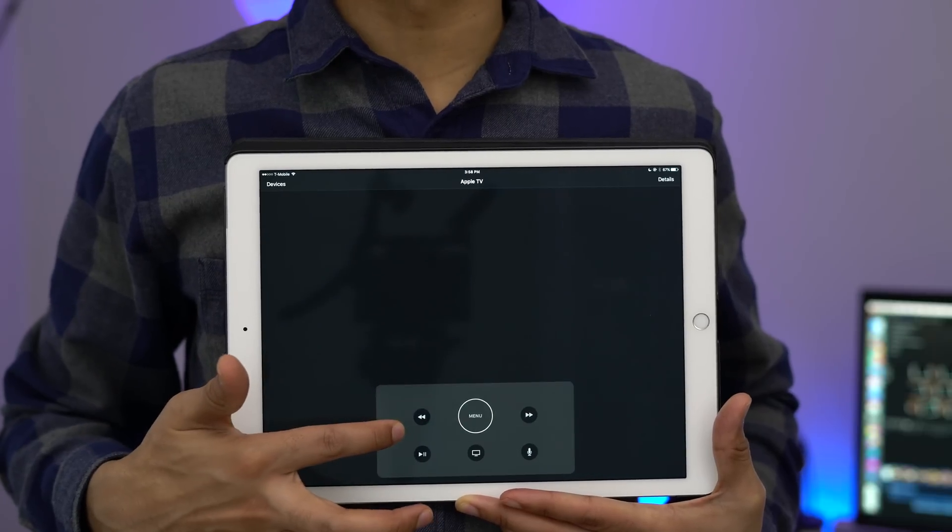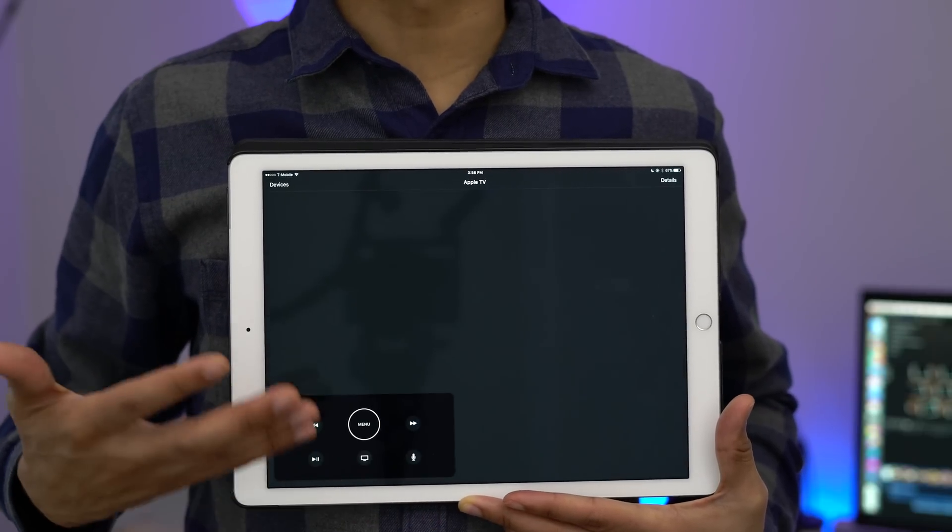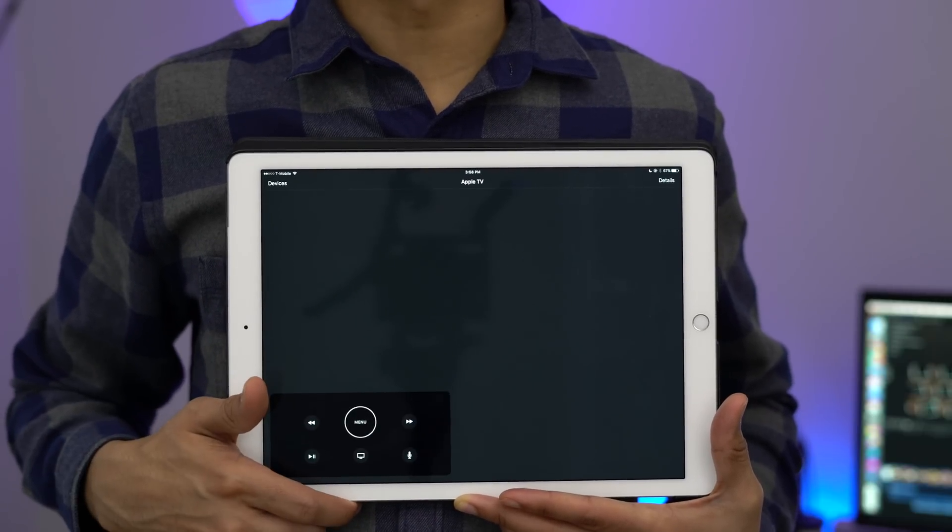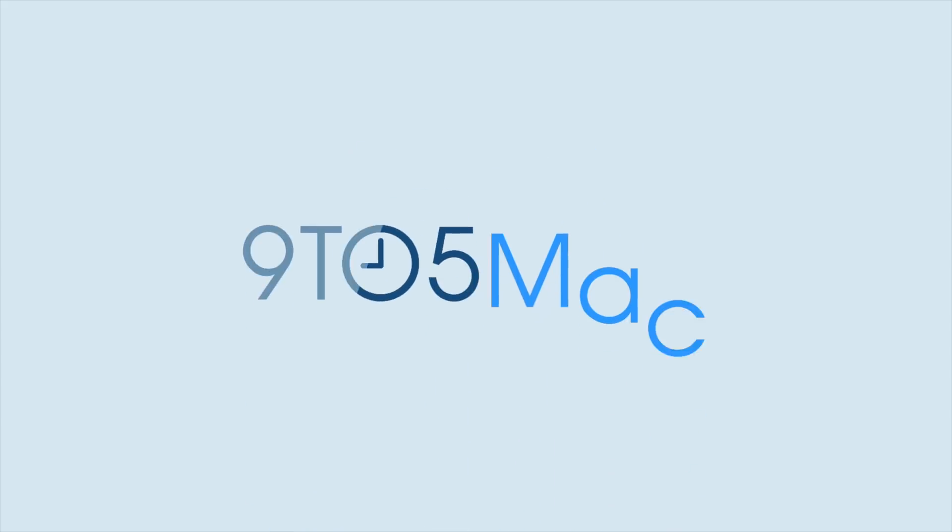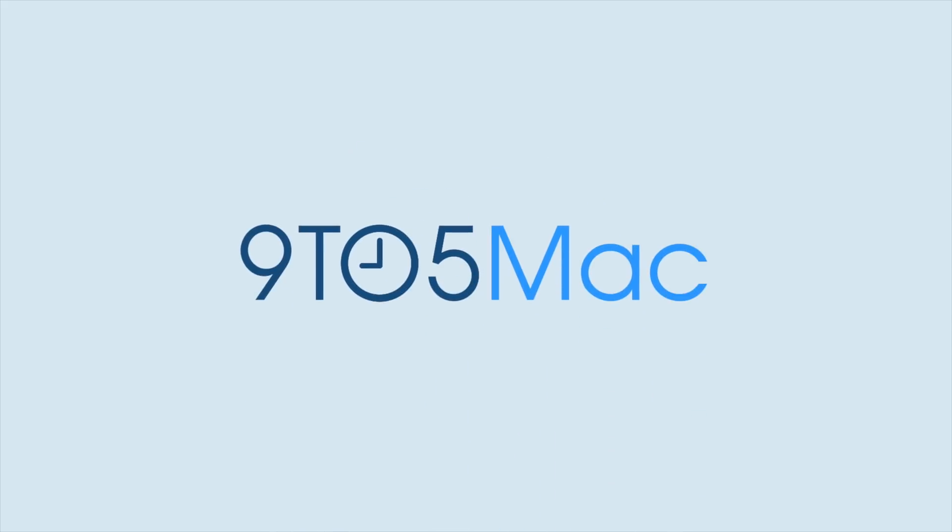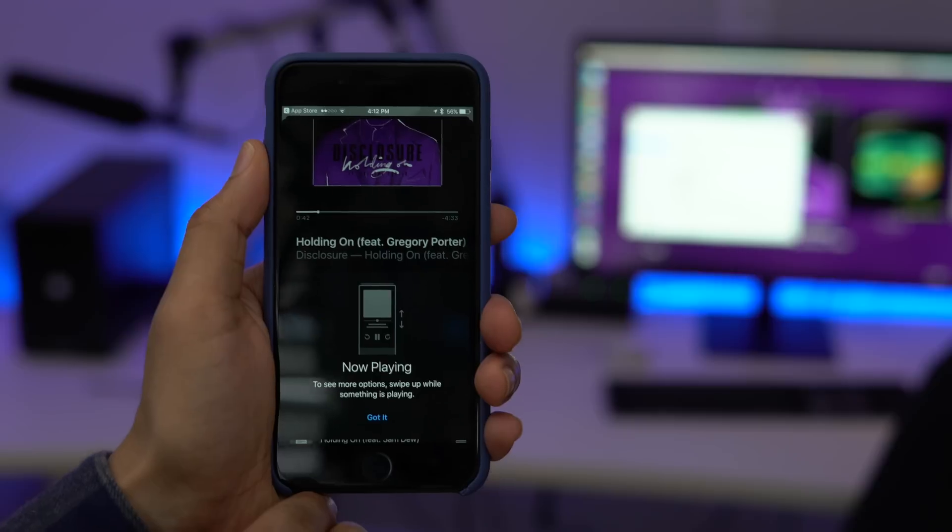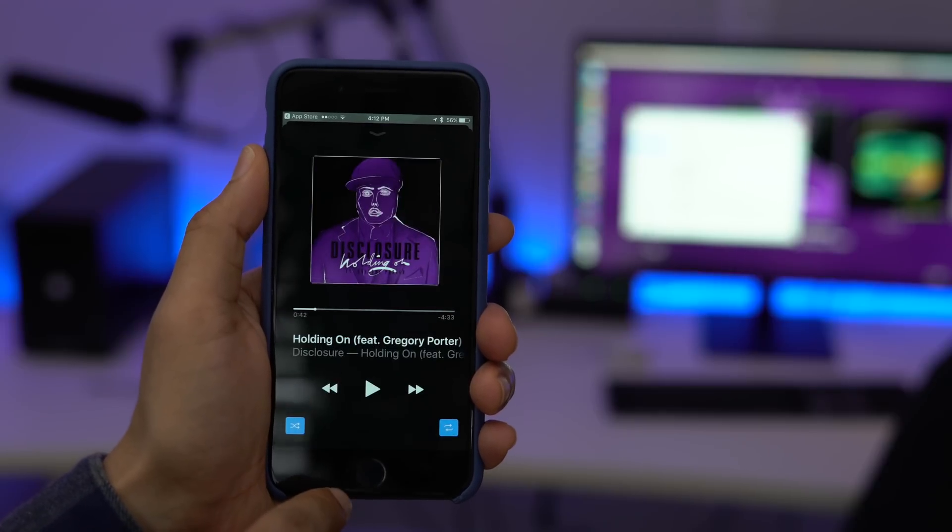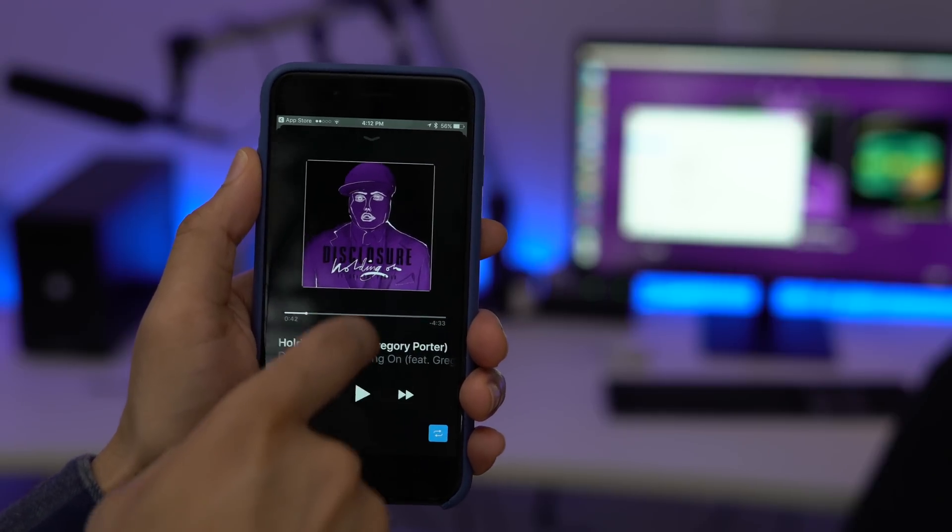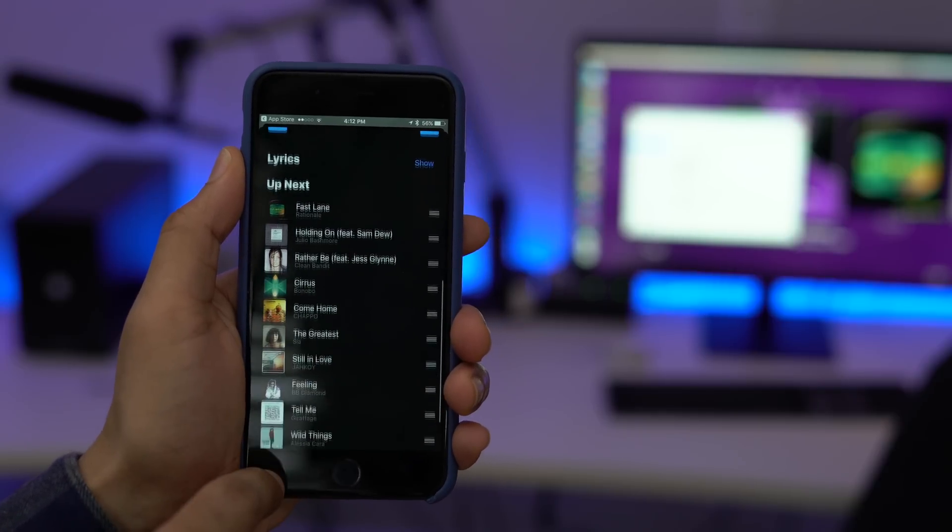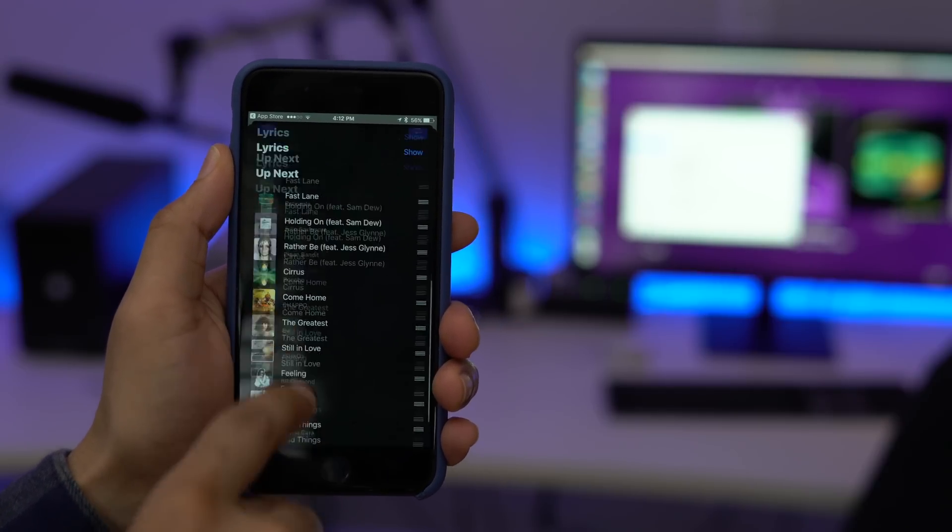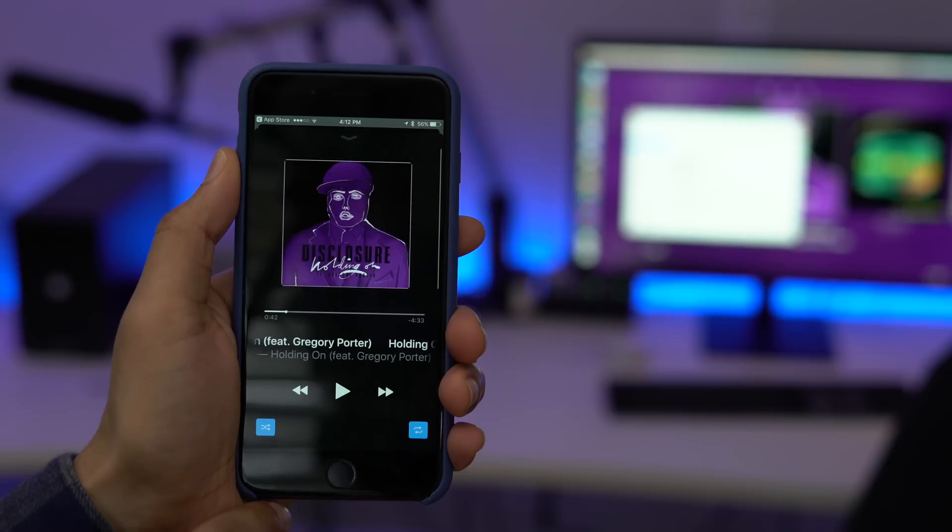Hands on with the Apple TV remote app version 1.1 with iPad support. So today Apple released version 1.1 of its Apple TV remote app and there are several new features to discuss in this update.